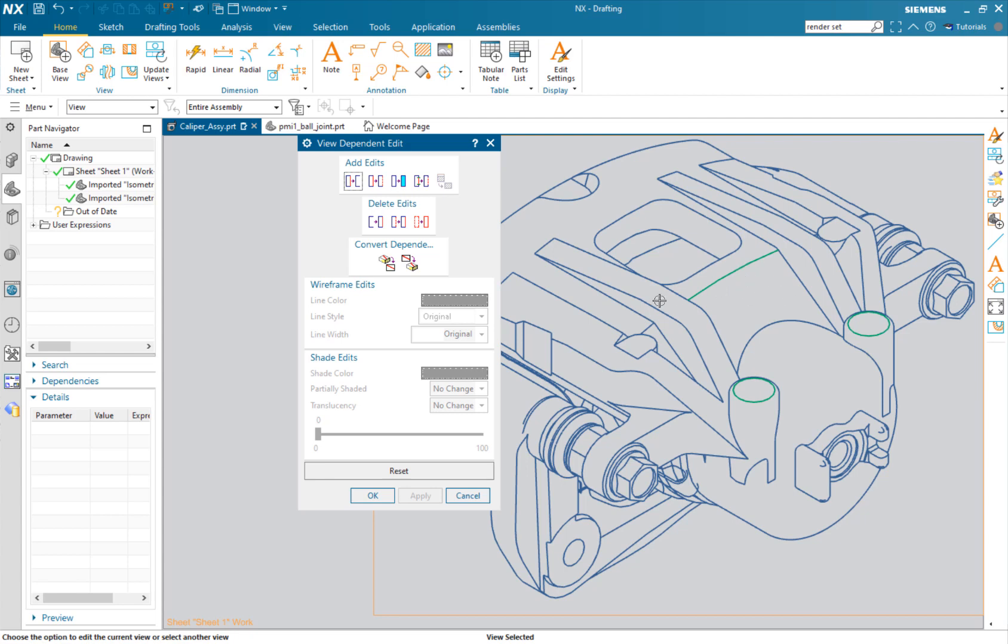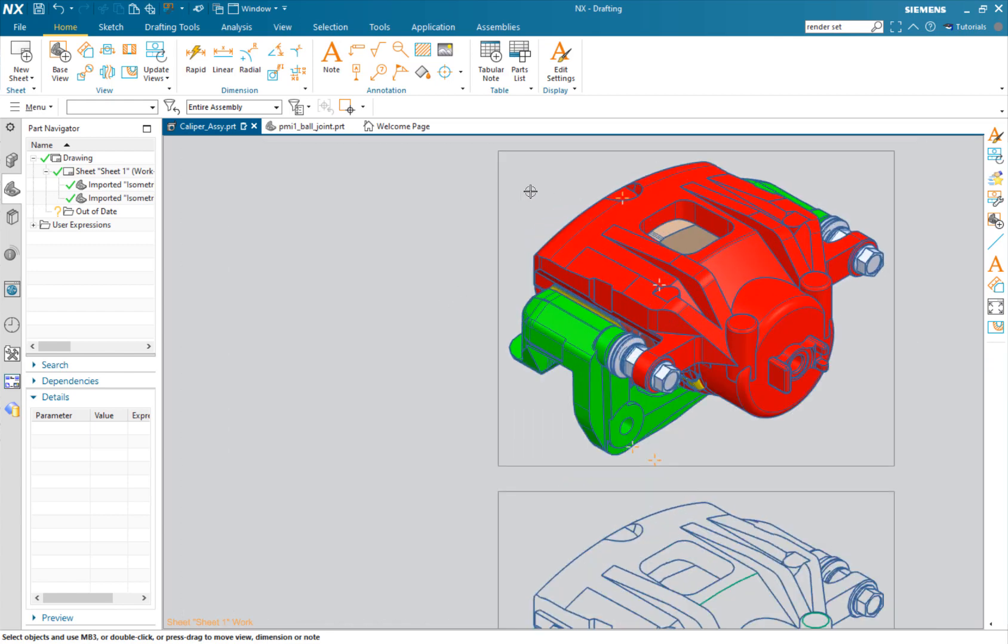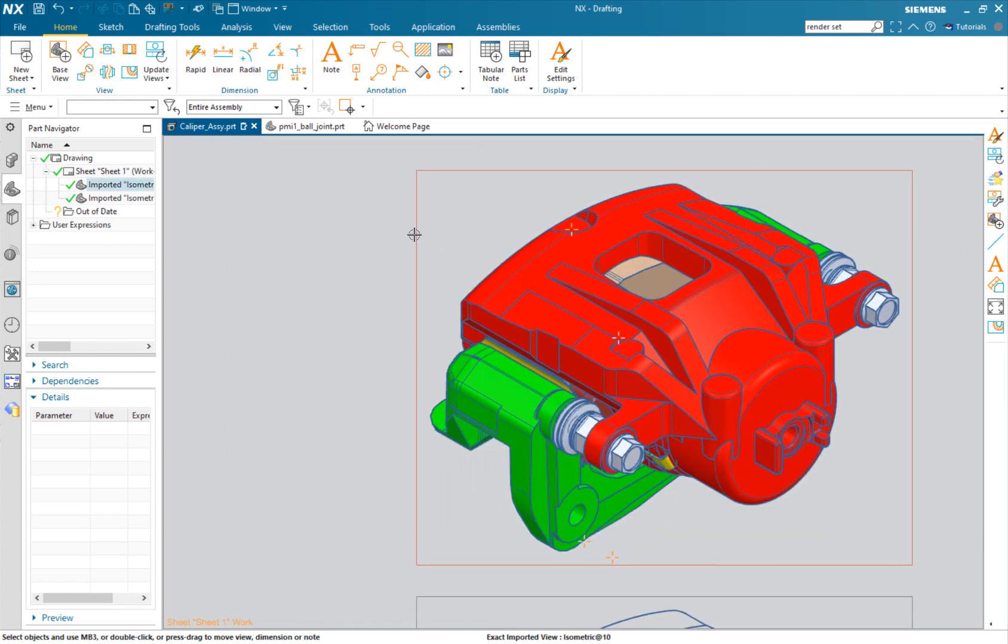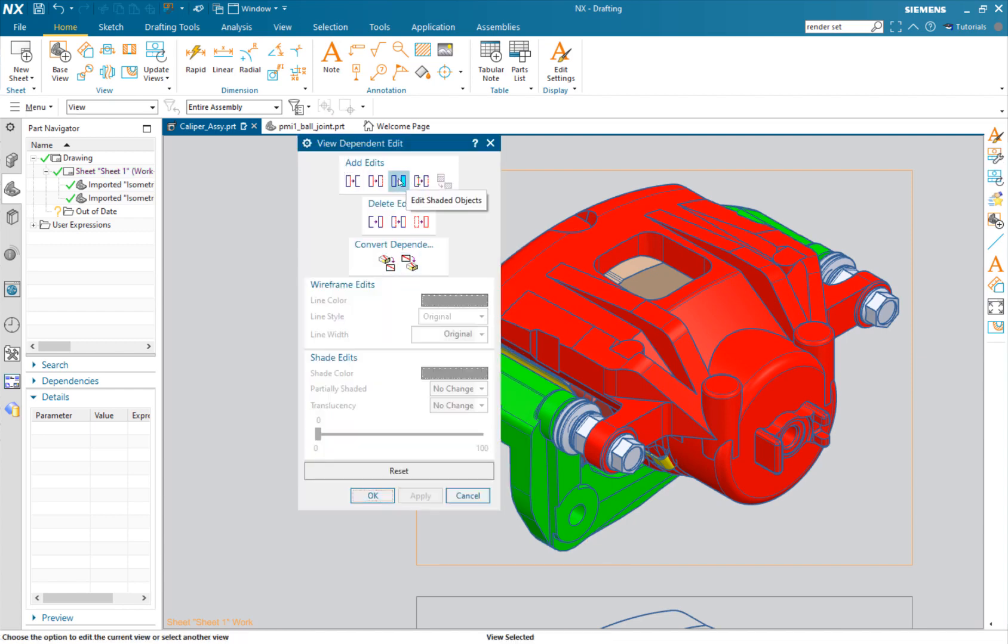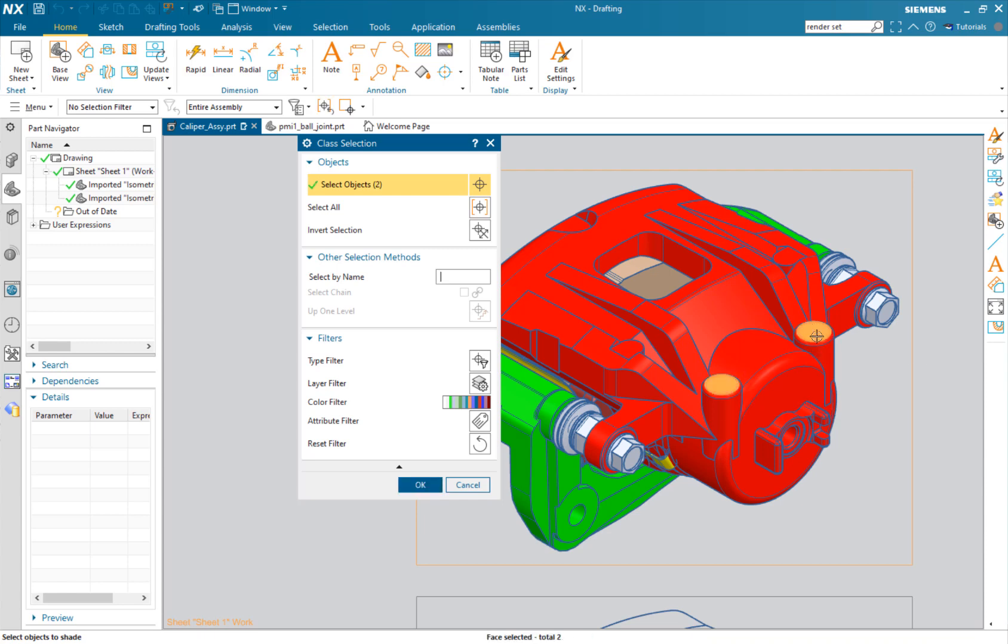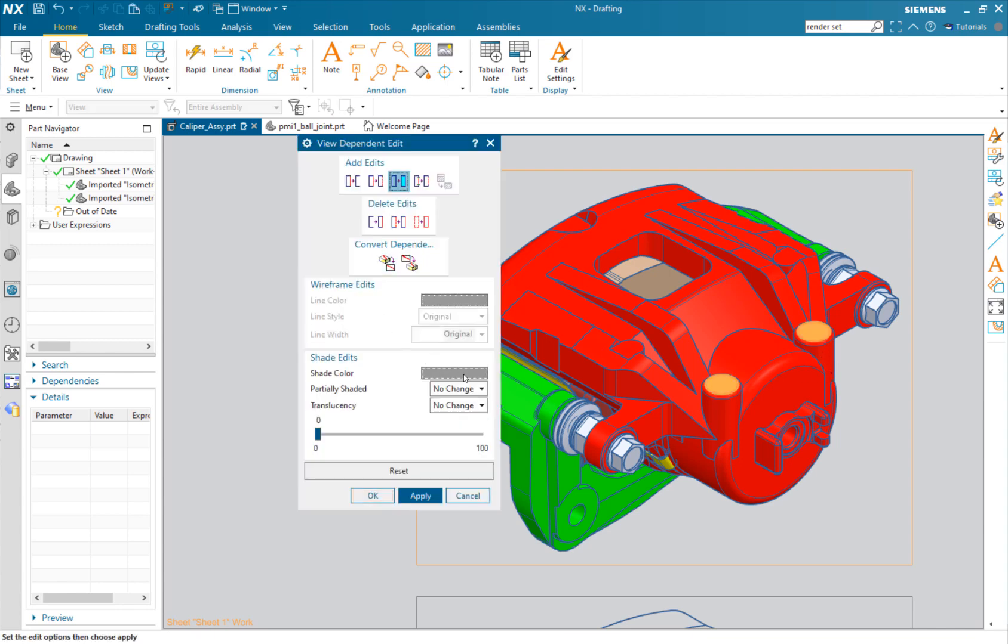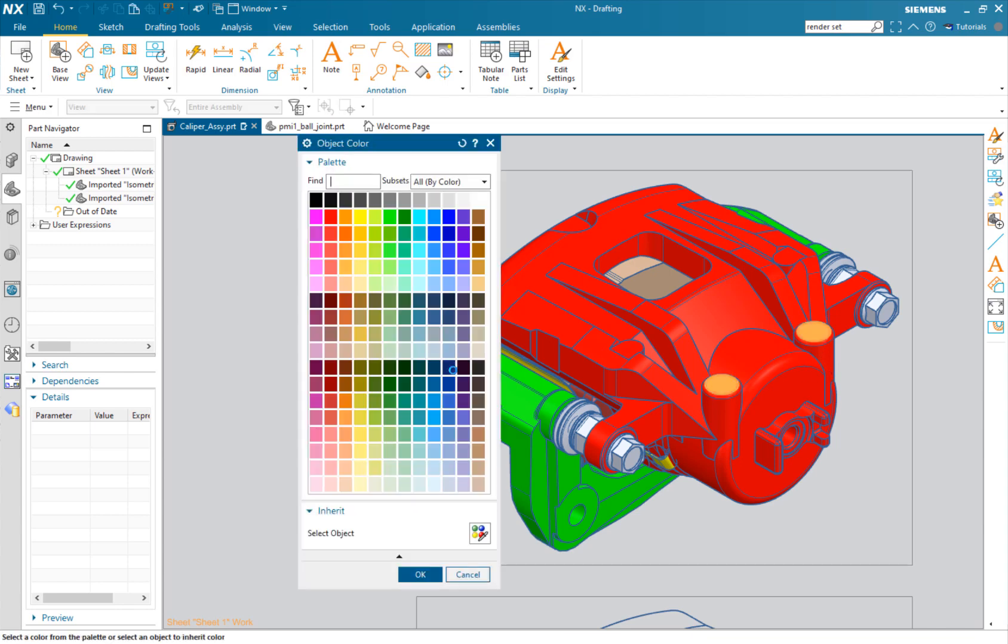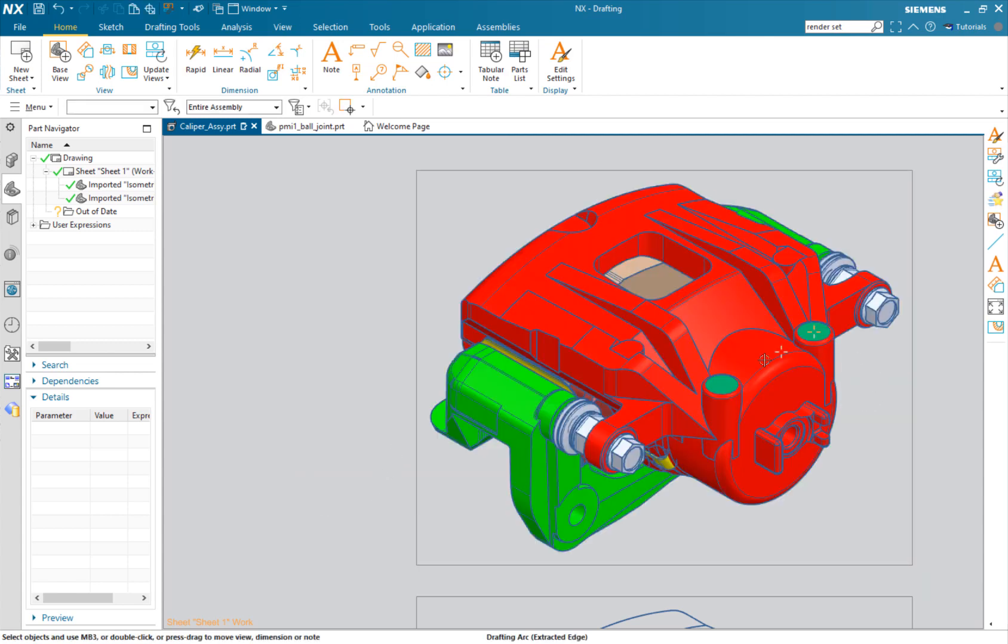Let's go into our shaded view. View dependent edit, this time we want to edit a shaded object. Maybe in this case I just want to edit these two cylinders. I'll change the color, sticking with that green. Just that quickly you're able to add that shading. If you wanted to have a callout or you just wanted something to stand out more, the view dependent edit can help you to do that.